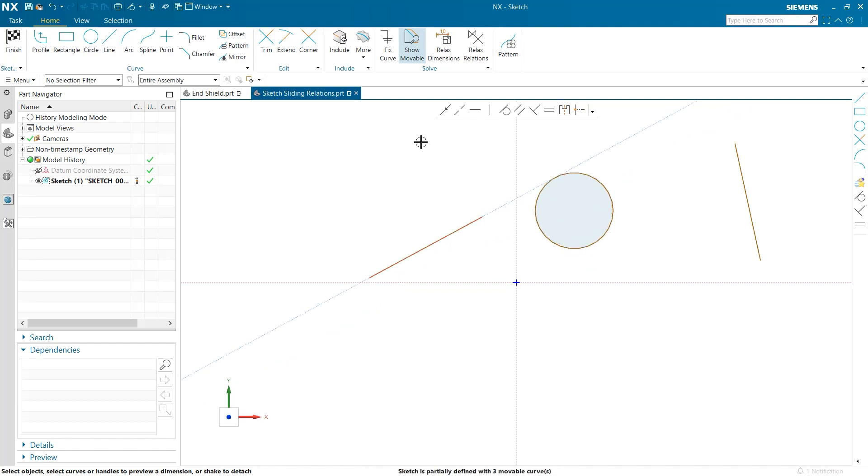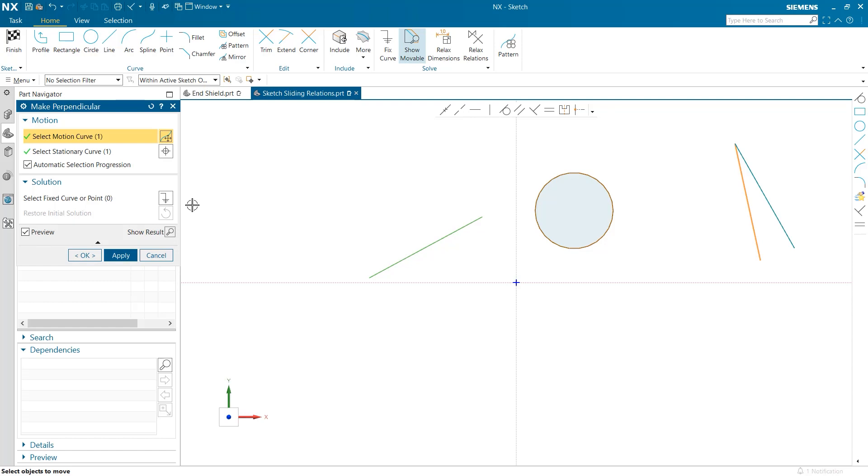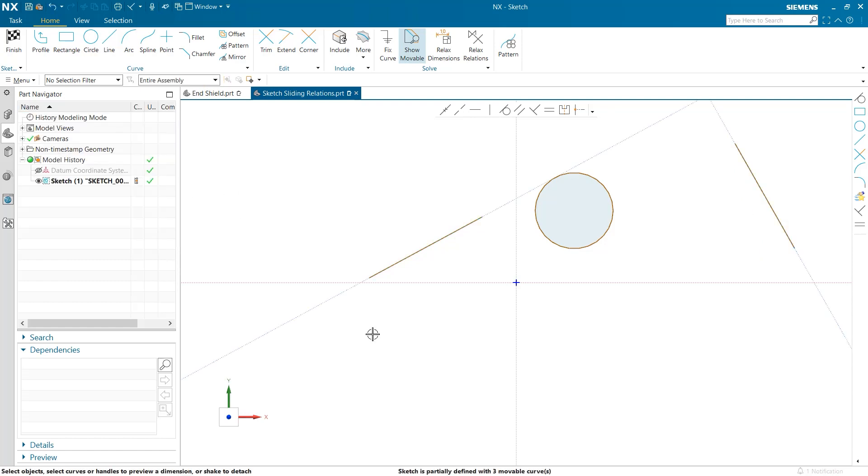As you can see, no matter where I drag the line, if it is not directly touching the circle, its tangency is illustrated through the dotted line.